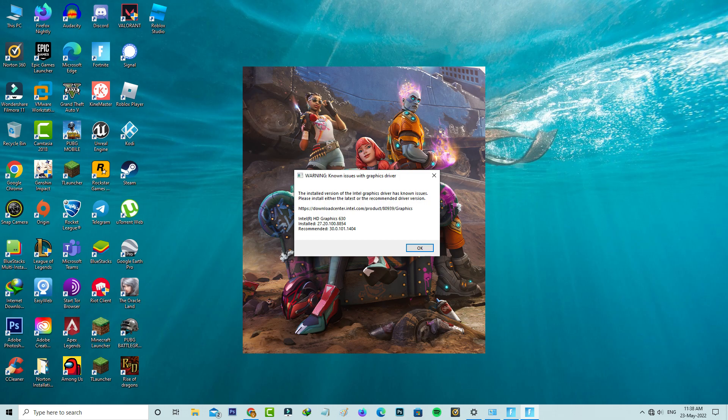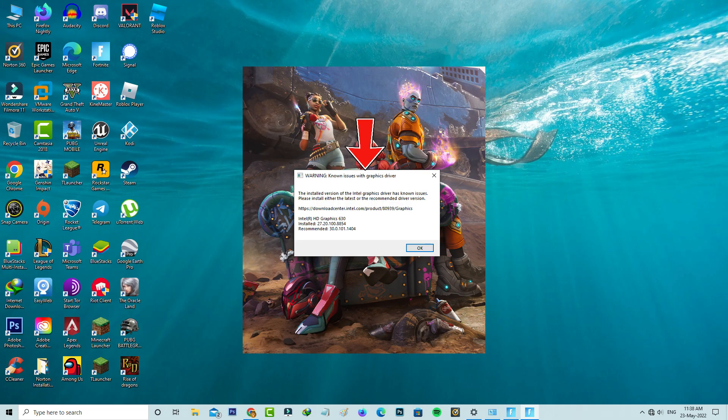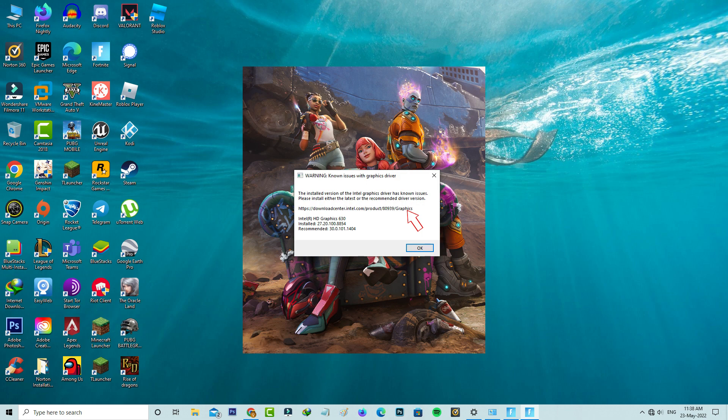Today I got the following error notification while trying to access the Fortnite Epic Games launcher. It shows known issues with graphics driver. The installed version of the Intel graphics driver has known issues. Please install either the latest or the recommended driver version, and they provide a download URL.